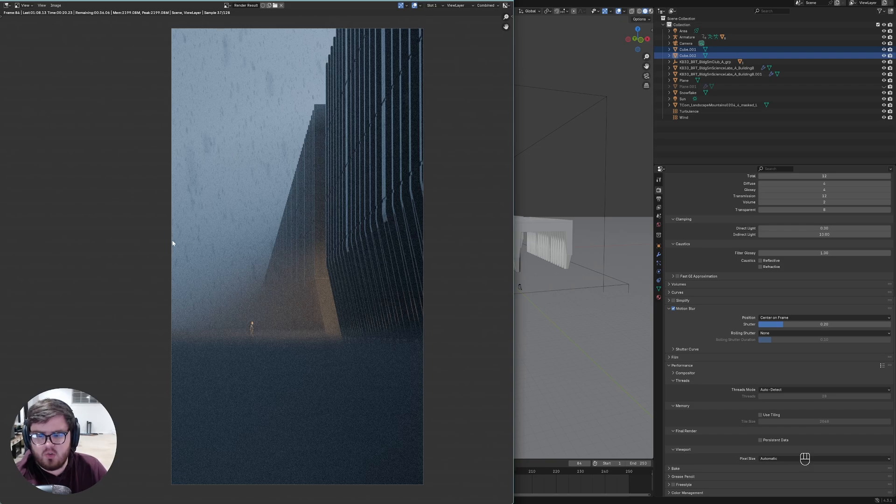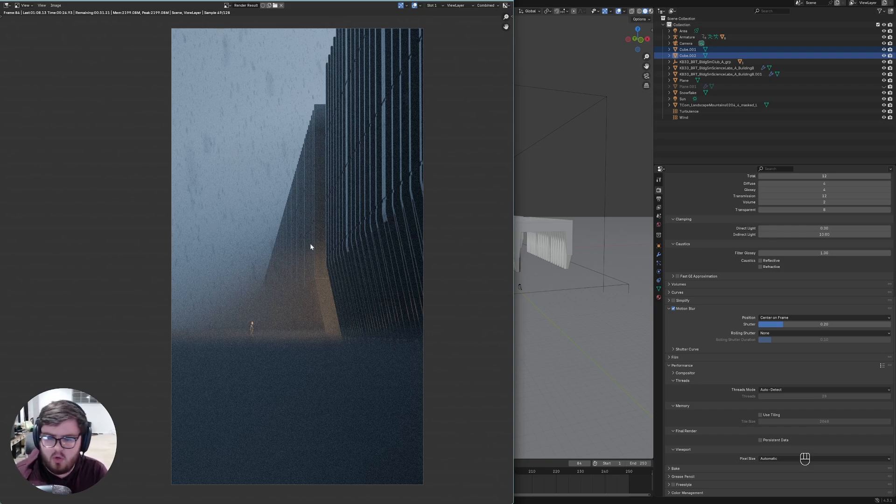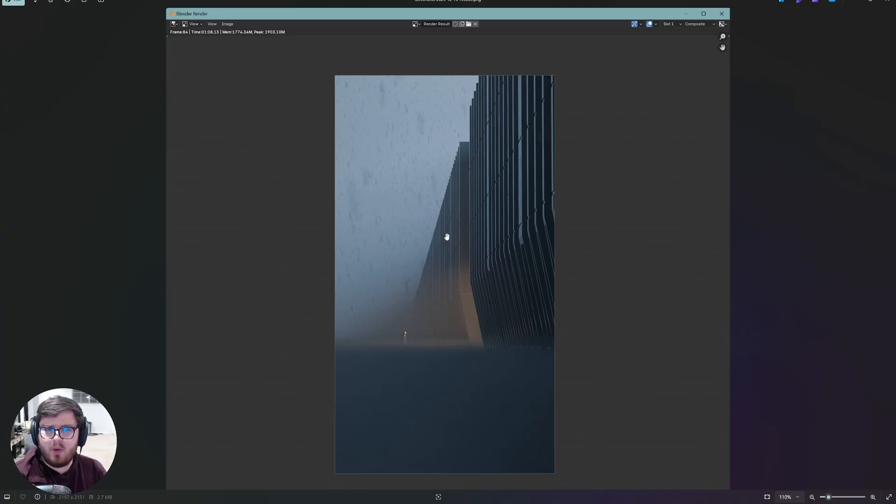Our question is, do we actually use the used tiling button or is it better to turn that off and render out the entire frame at once? We're going to do two separate tests, one at 1080p and one at 4K to see if it really matters.